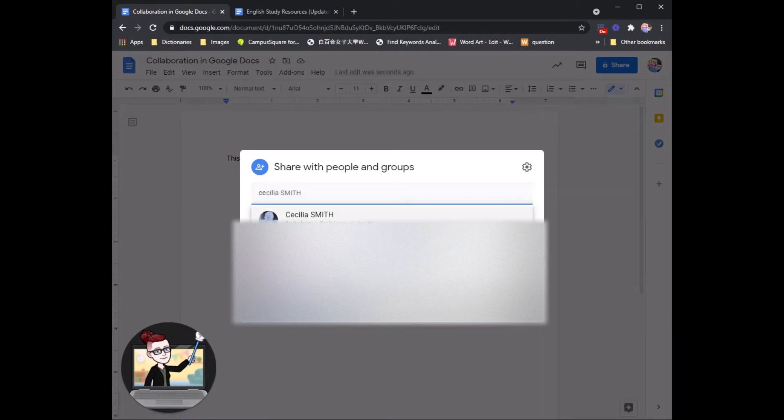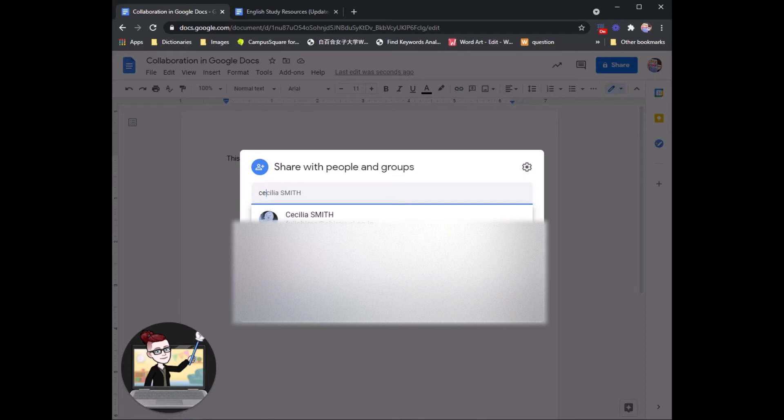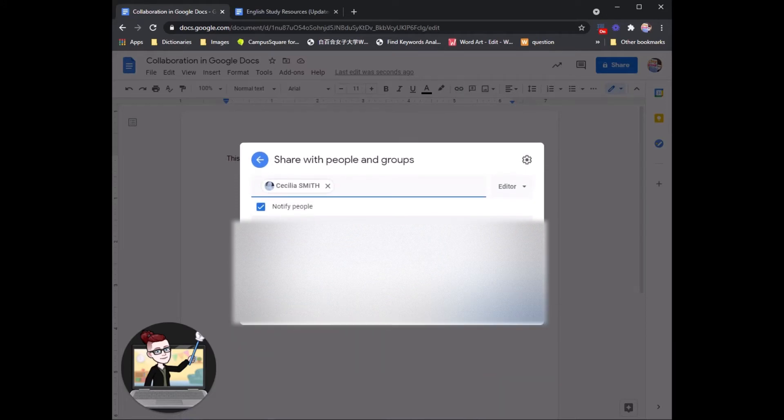And she's right there already. So you can click the email if it pops up here or you can keep typing directly into the menu. I will click Cecilia Sensei's email here.